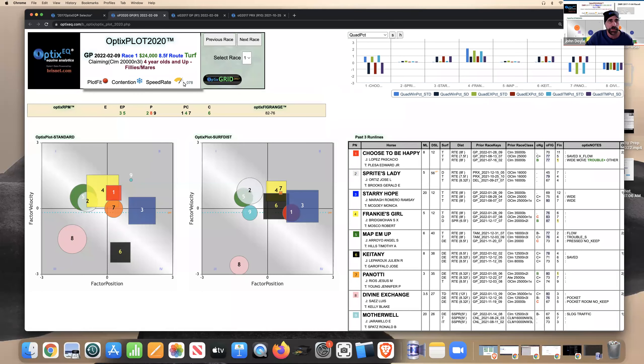Hello everyone, John Doyle from Optics EQ, another video race of the day. This is Wednesday, February the 9th, race one at Gulfstream.